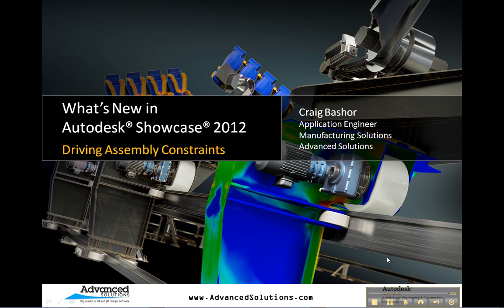Hello, my name is Craig Basher. I'm an application engineer with Advanced Solutions. My primary focus is on the manufacturing products. Today I'm going to show you what's new with Autodesk Showcase 2012: driving assembly constraints.